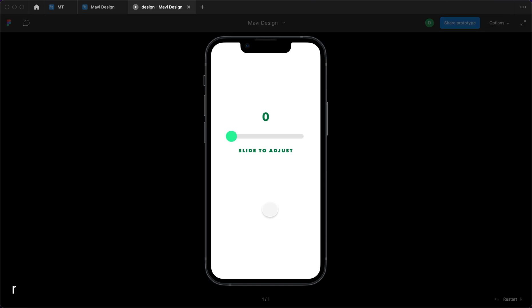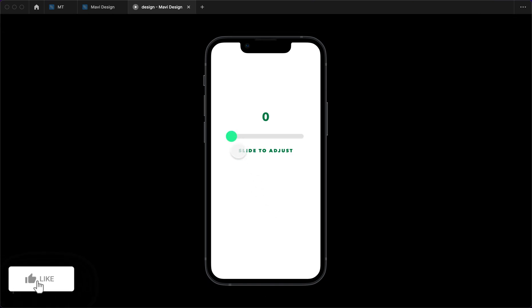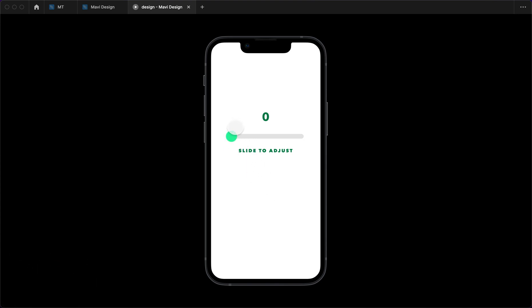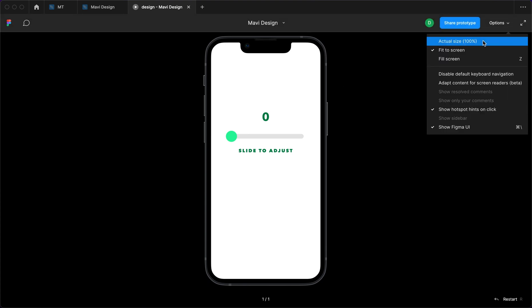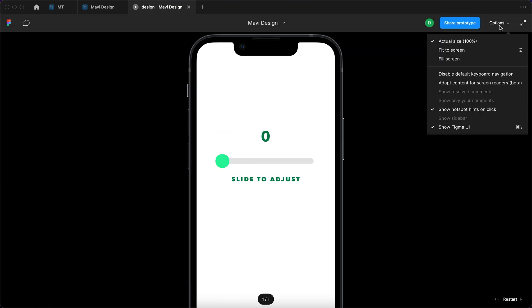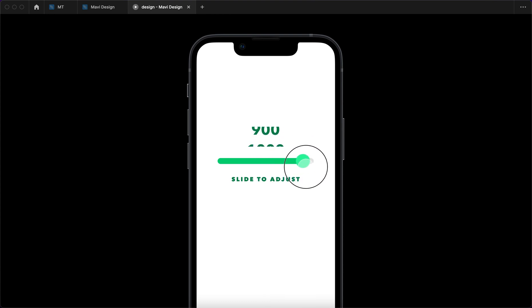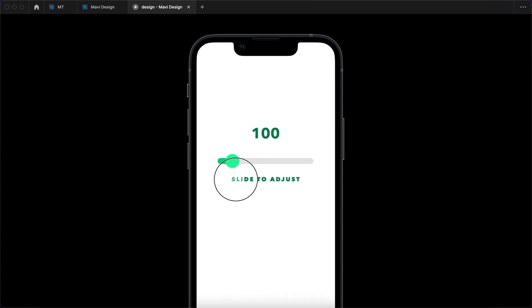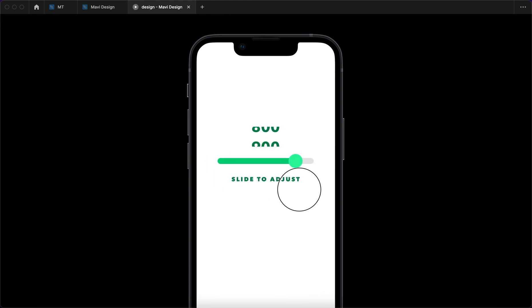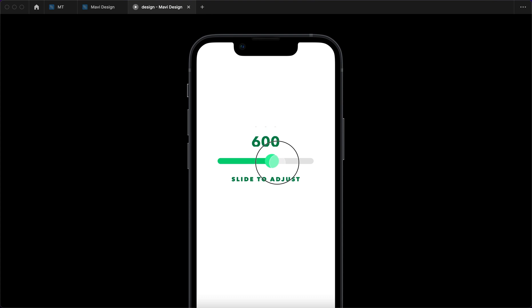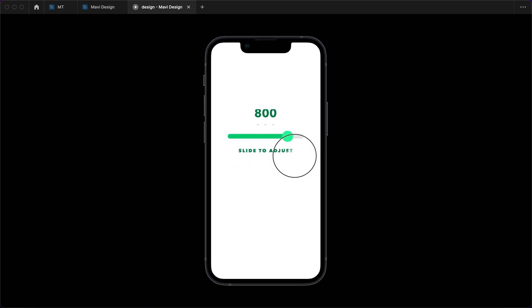Press R to reset the prototype and test it out. Click and hold the slider control — it highlights. You can click and drag to adjust the slider position and the number appearing on screen. When released it goes to 1000, and dragging back returns it to zero. You can slide back and forth and this component is now finished.